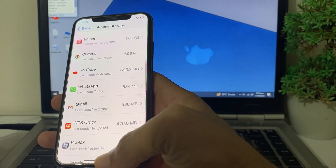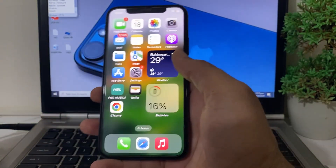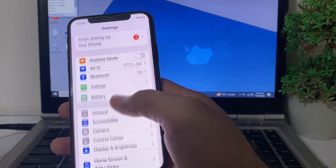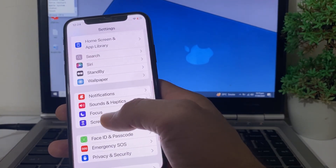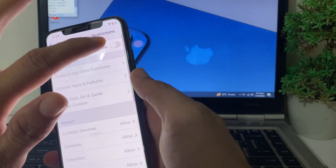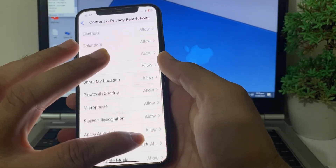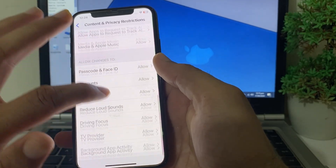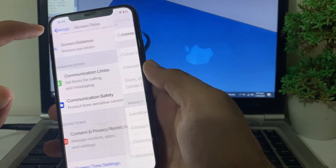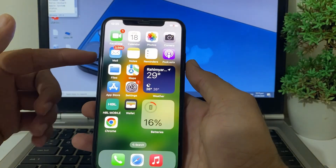After that, close this tab and go back to Settings. Scroll down and tap on Screen Time, then scroll down and tap on Content and Privacy Restrictions. Turn this toggle on and make sure all options are set to allowed. Then disable the toggle again and close the tab.